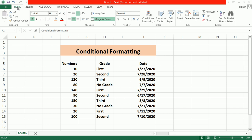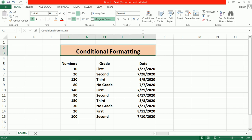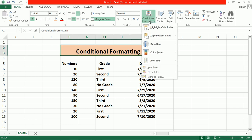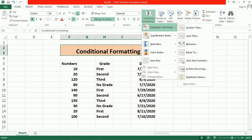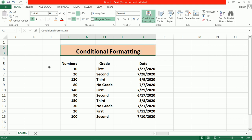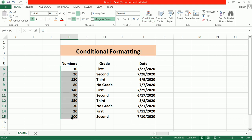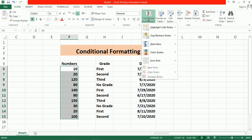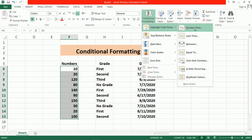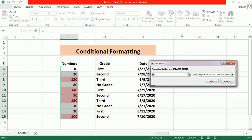Conditional formatting is located under the Home tab. Here you have the Conditional Formatting tab. The first one is Highlight Cell Rules. Before that, you have to select the range. Go to Conditional Formatting and suppose here I choose Greater Than. By default it will take 80 — suppose I change this value.